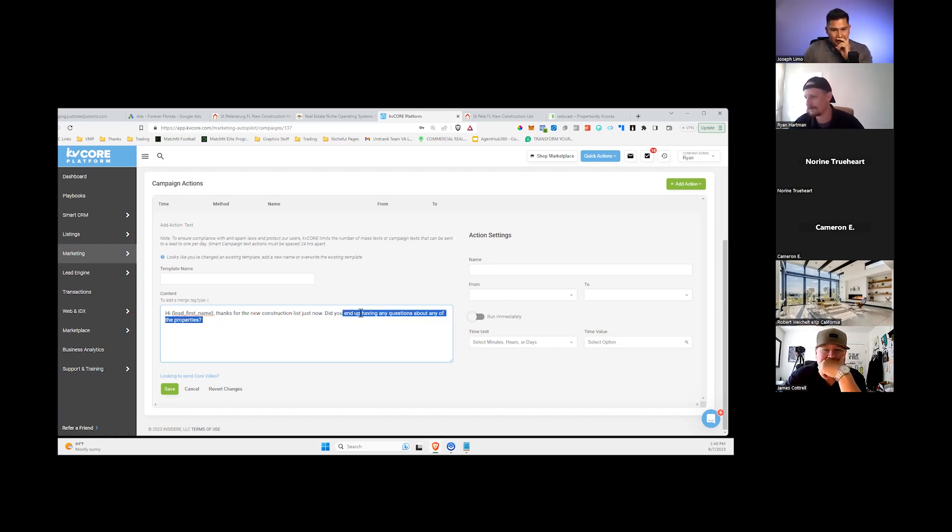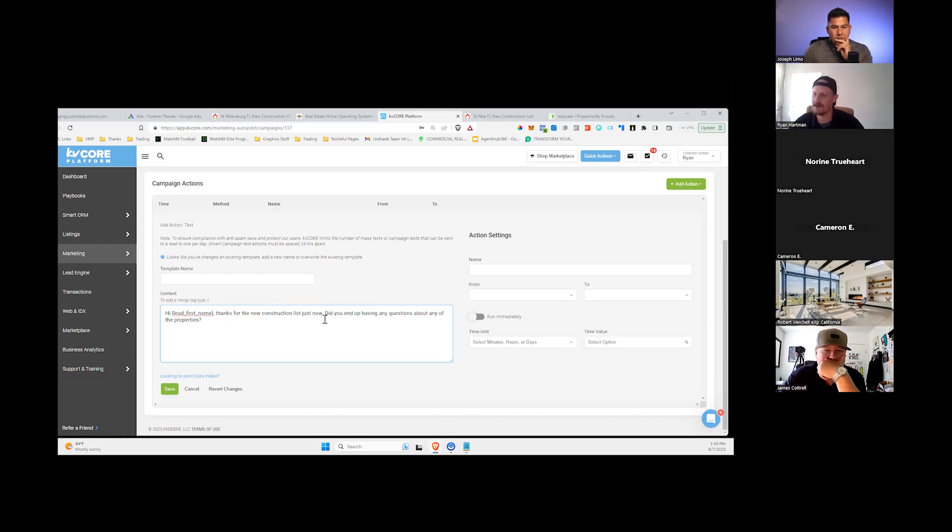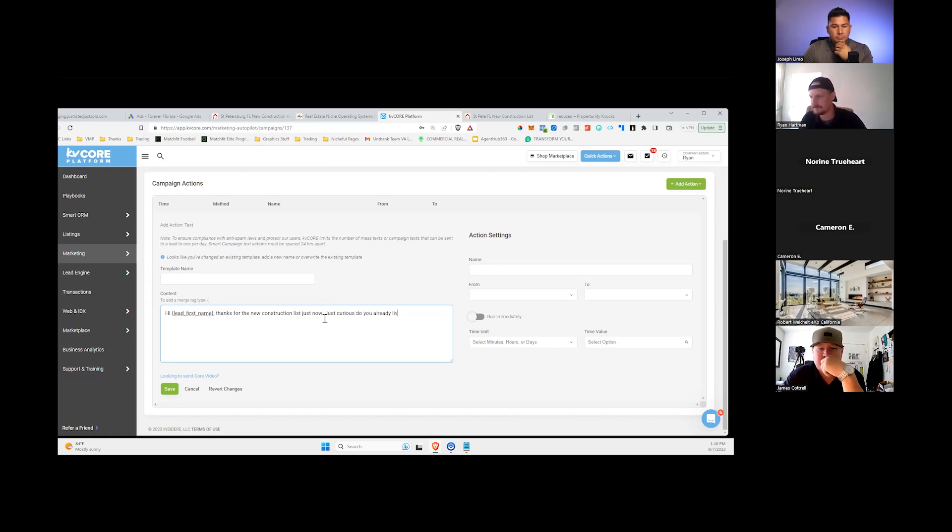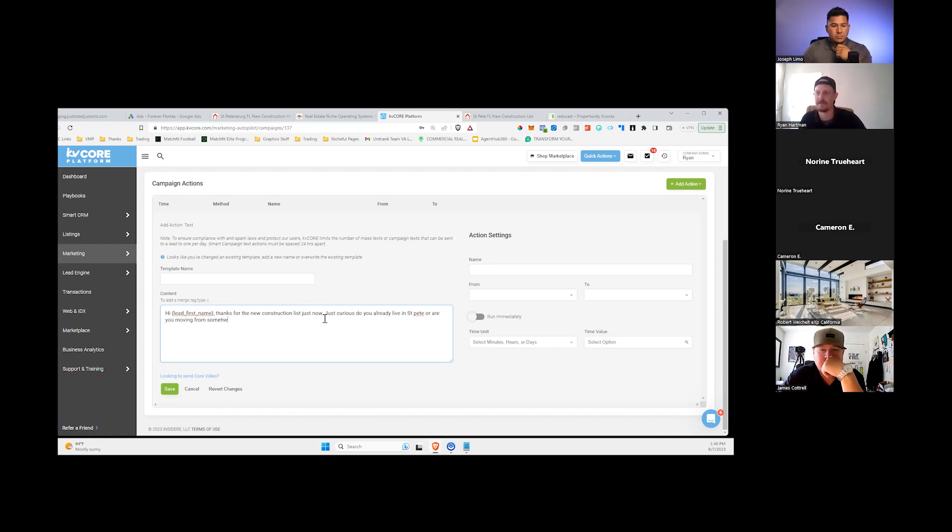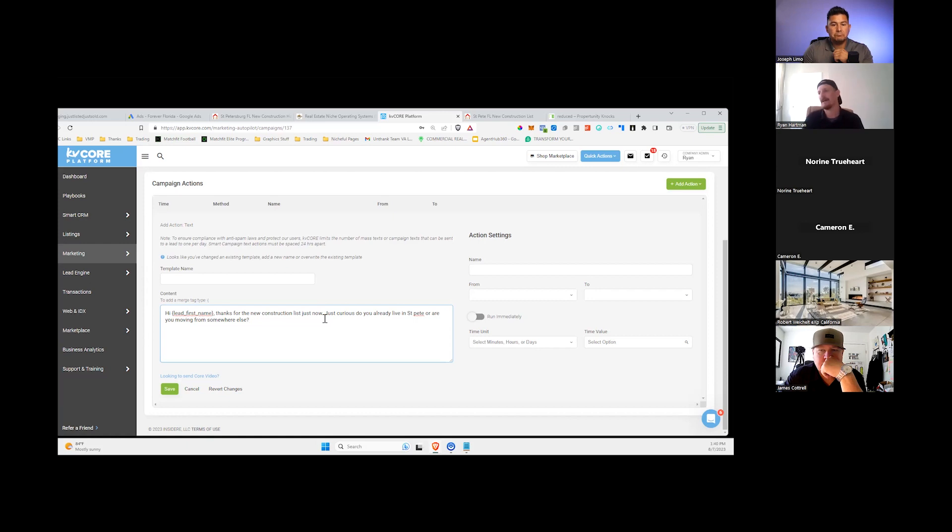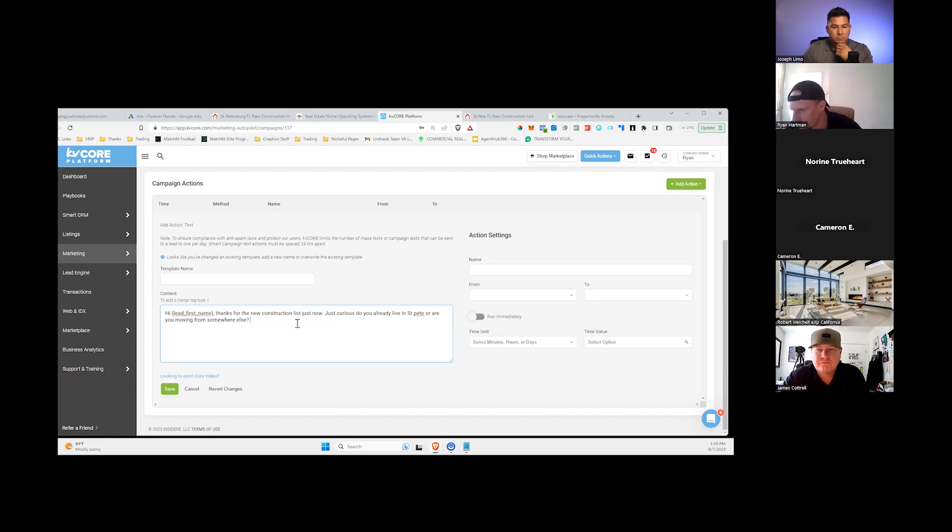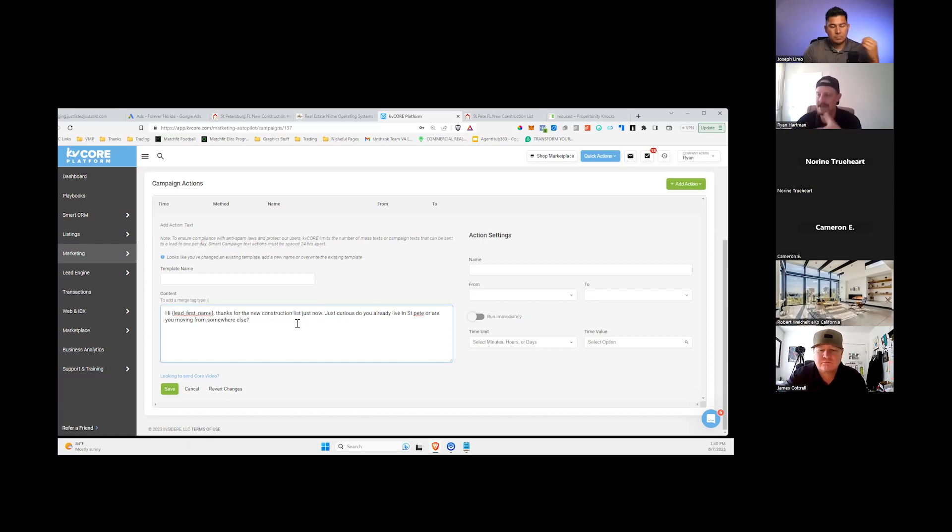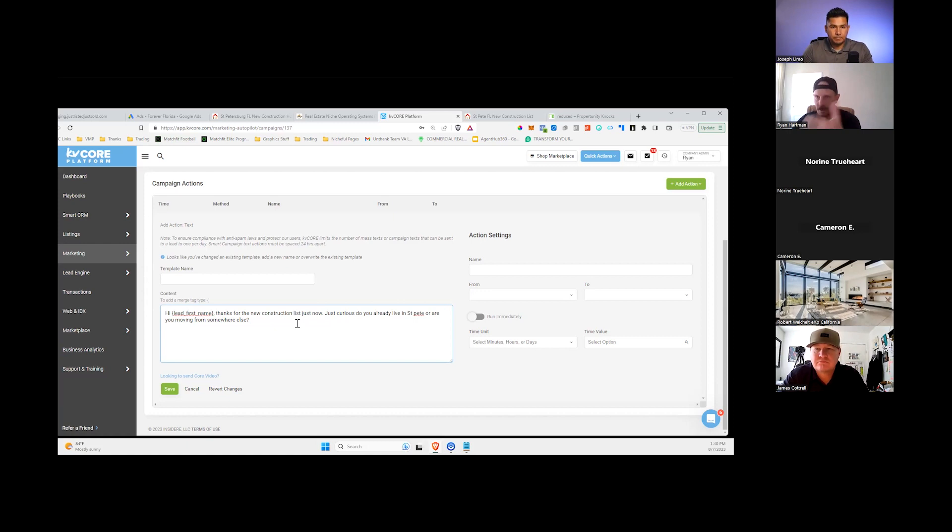Did you end up having questions about the properties? Another good one is, you know, just curious, do you already live in St. Pete or are you moving from somewhere else? So this is a good question, especially in a market like mine where we have a lot of people coming from vacation homes or something. If your market's like that, you can ask if they already live there. But if you have a lot of people who live there already, ask a different question. So the idea here is to get that 10% or more of people just responding to you, just talking to you in some way.